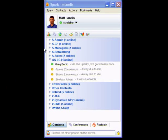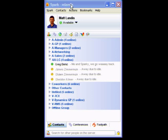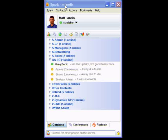We'll switch over to the Spark client. Here we have Spark, and when you first install Spark you'll notice that the appearance and scheme looks kind of strange — it doesn't look like Windows.